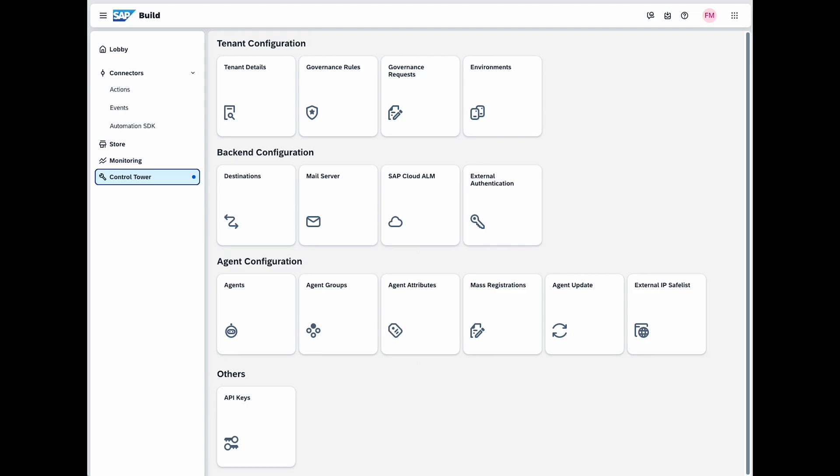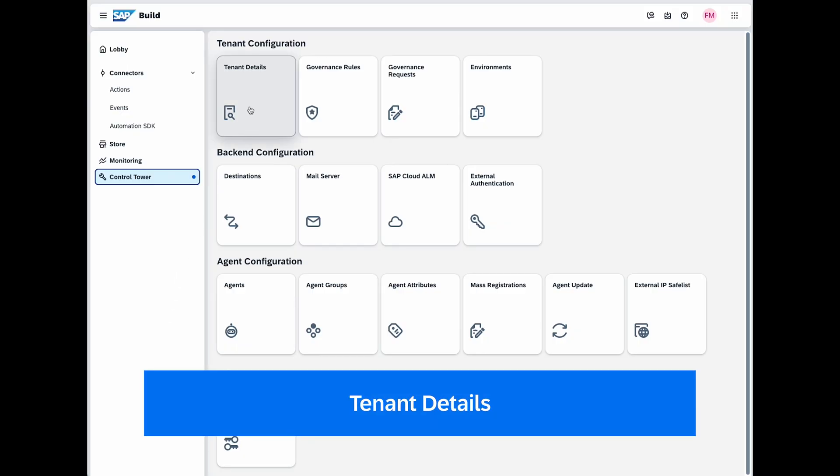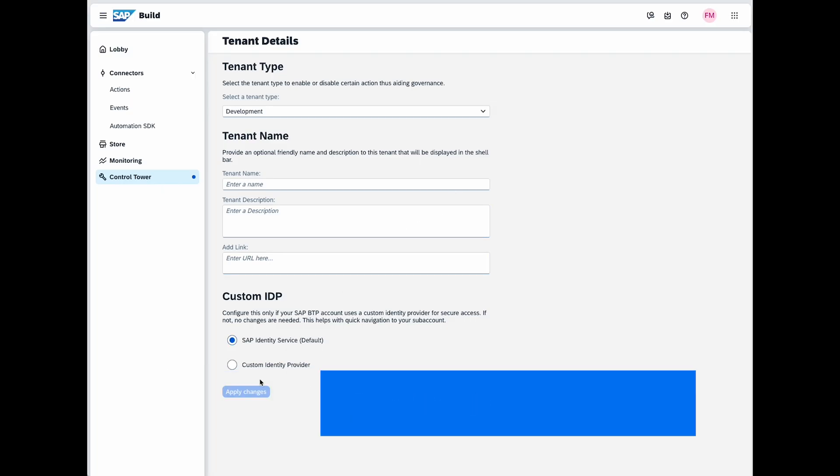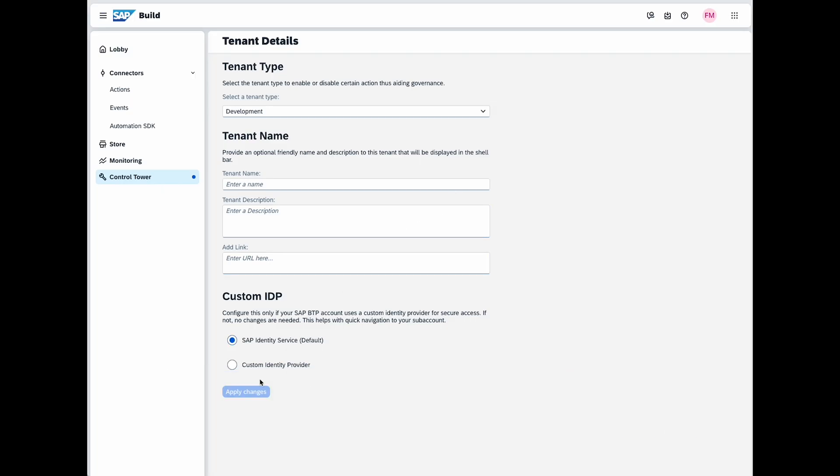Let's do a deep dive into the different areas. If you want to gather information about the current tenant or change its general settings, simply navigate to Tenant Details. In Tenant Details, you have the ability to change the tenant type and the details of your tenant. Additionally, you can add a name, description or link to access the tenant. This information will be displayed in the shell bar for easy access and quick assignment.